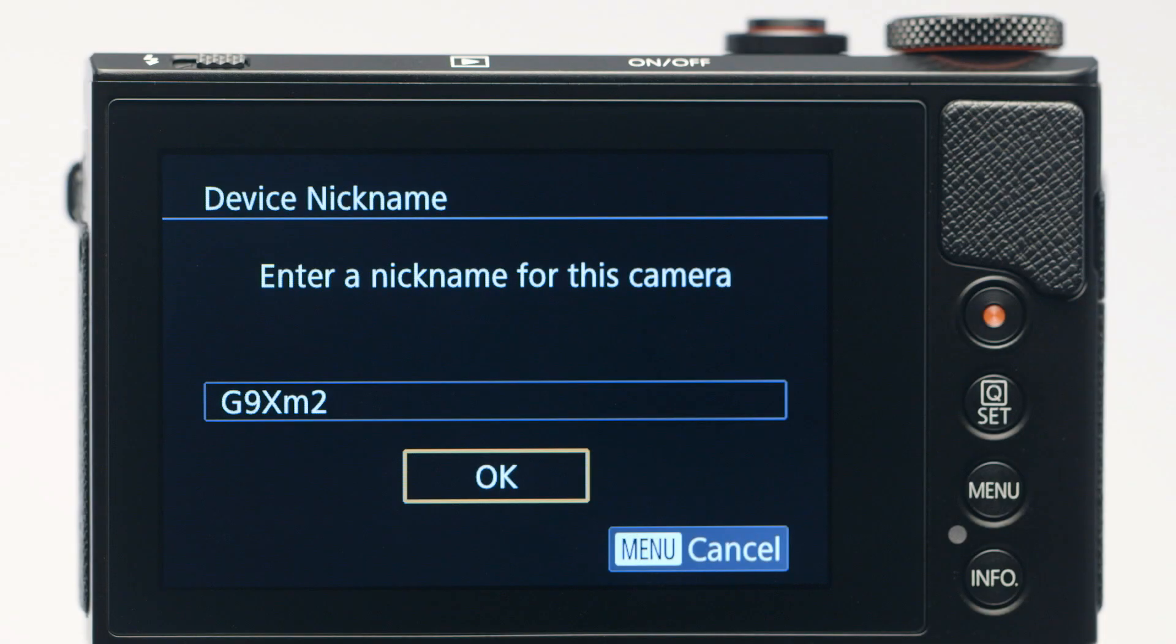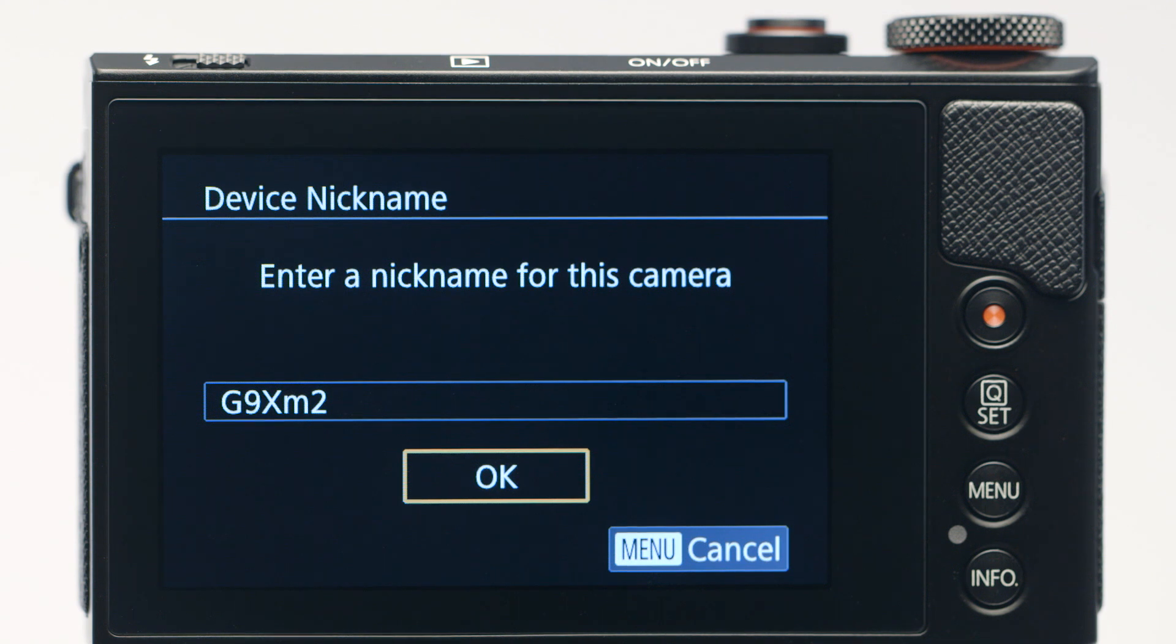If this is your first time pressing the Wi-Fi button, you'll be shown a device nickname. Use the default nickname or enter your own. Tap OK.